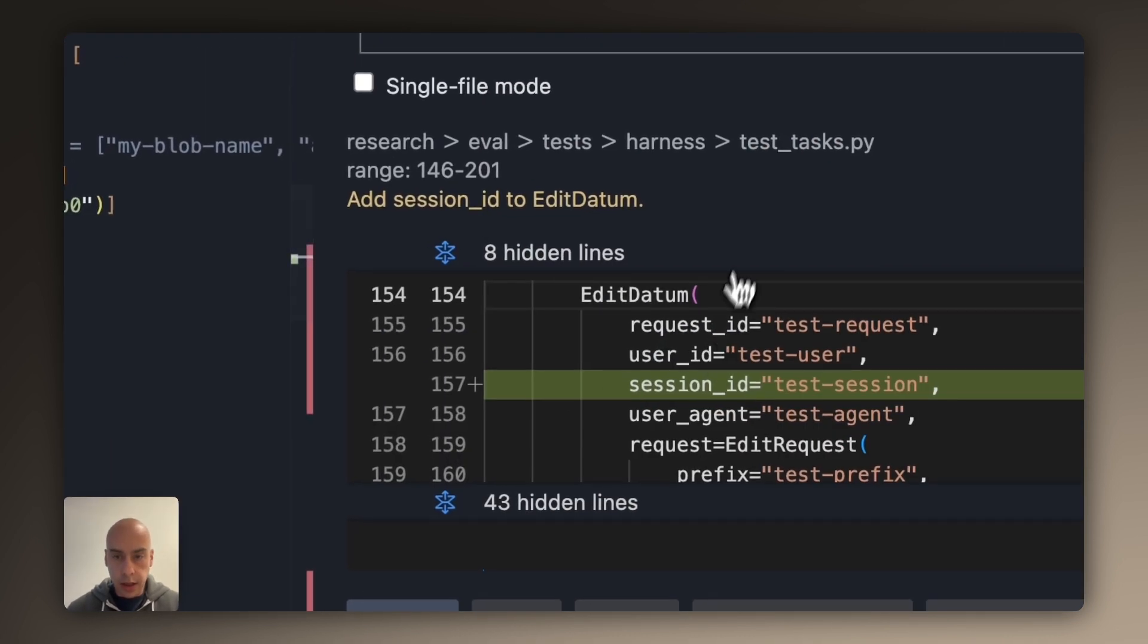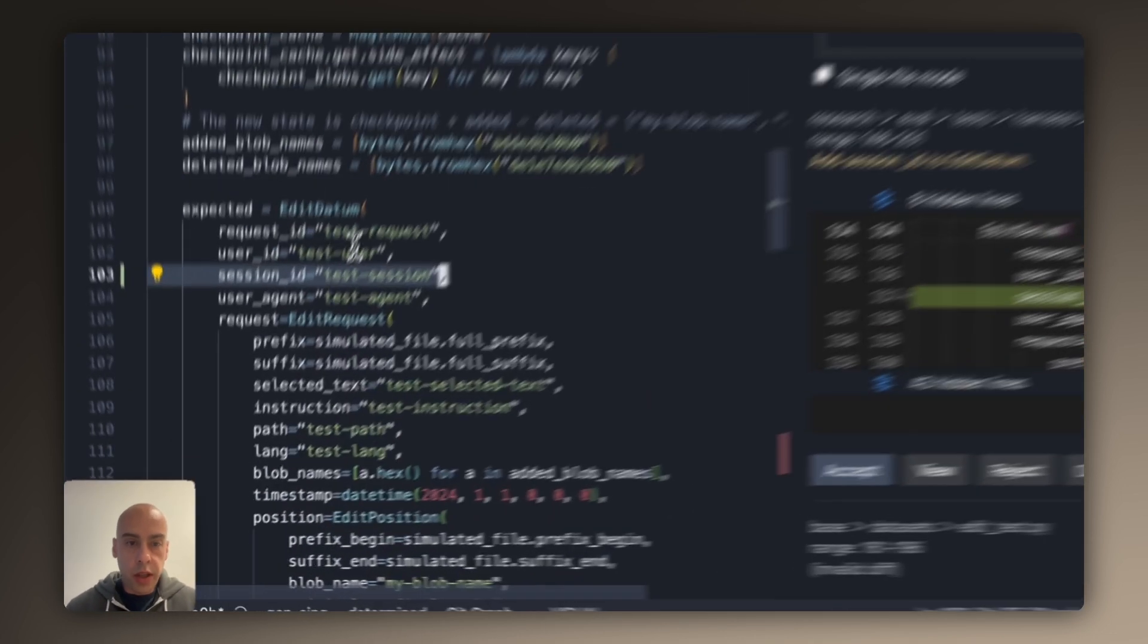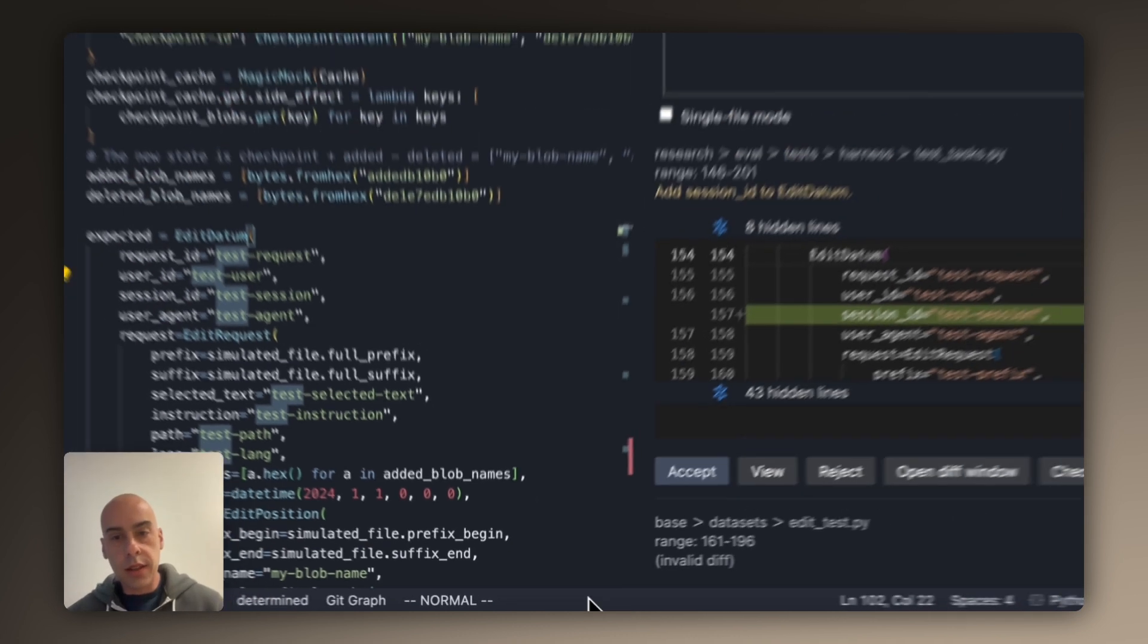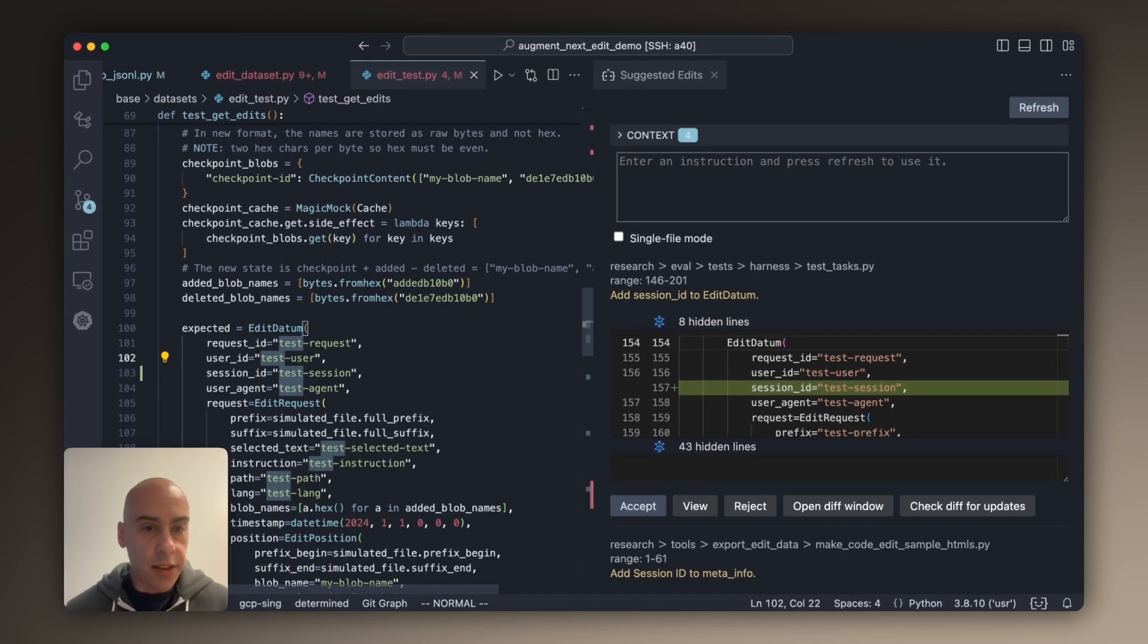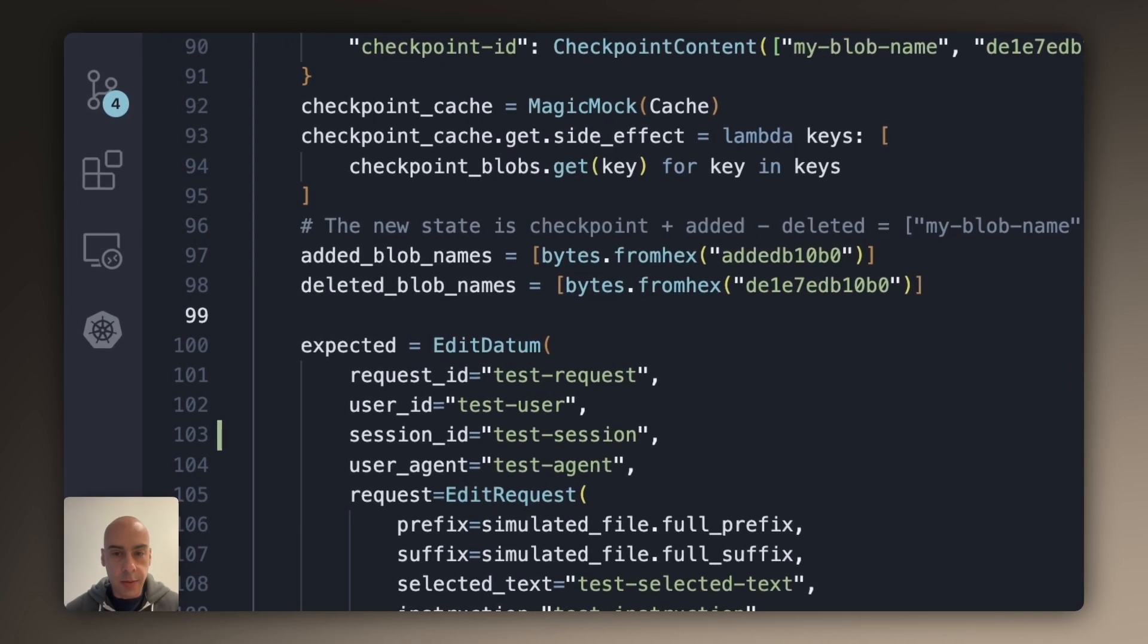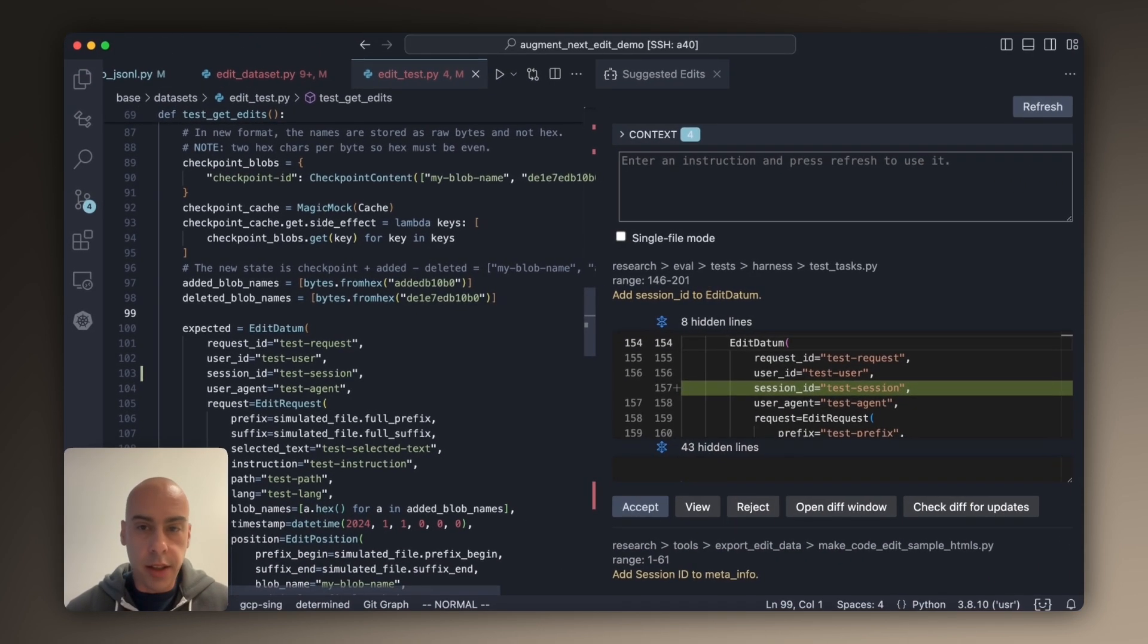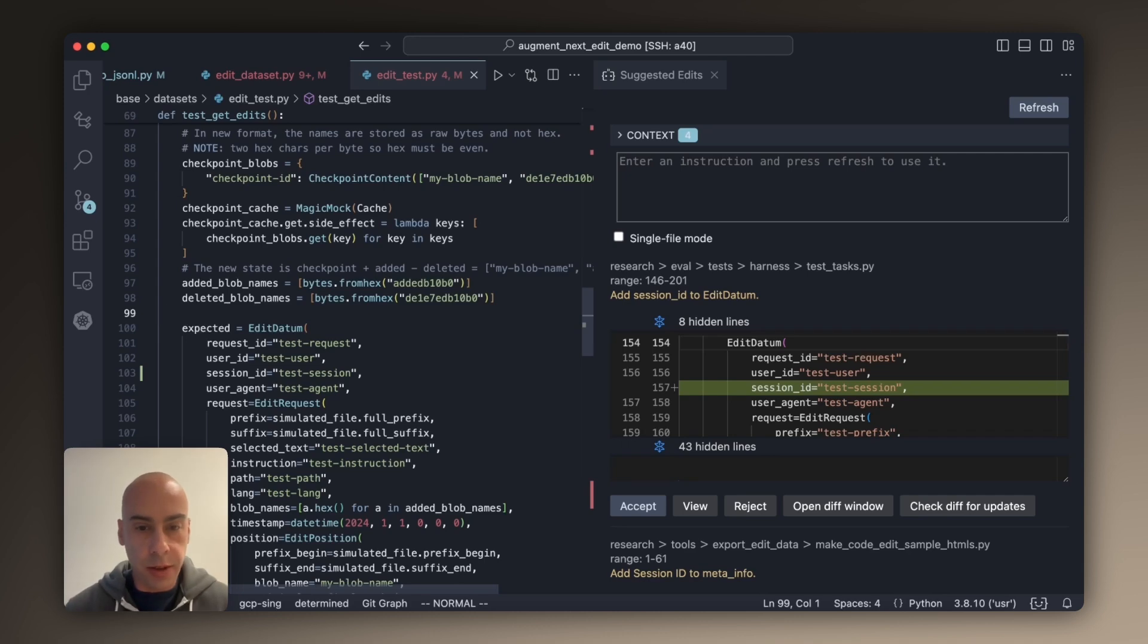And here we can go on and on. So at this point, we're finding that suggested edits is actually helping us write some of the PRs as we develop suggested edits and other features. So suggested edits, chat with context awareness, completions with context awareness - these are things we use every day at Augment and finding them extremely useful and hoping you will as well. Thank you.